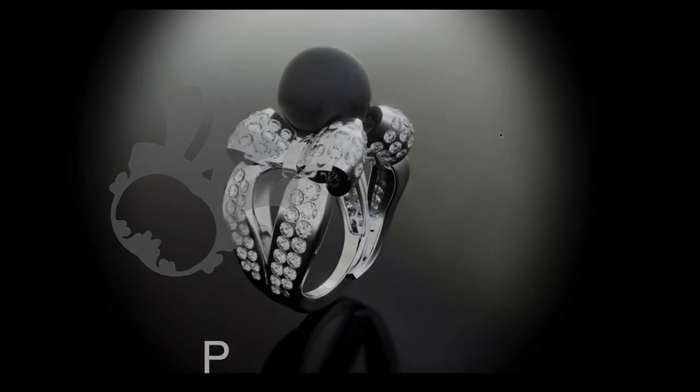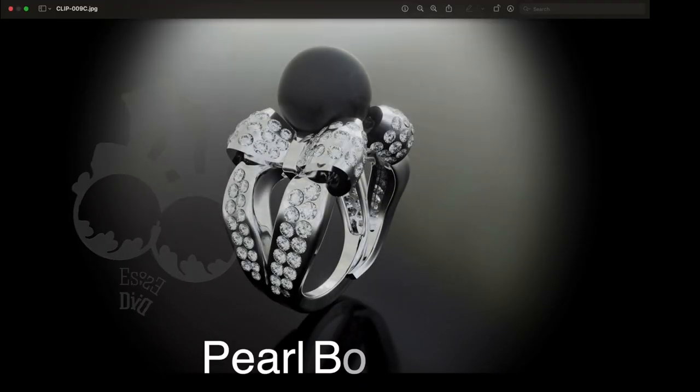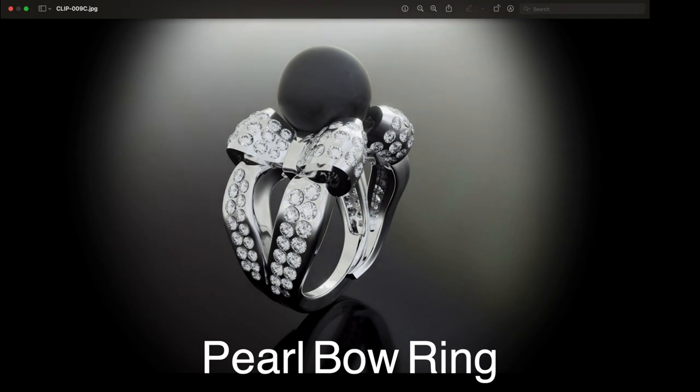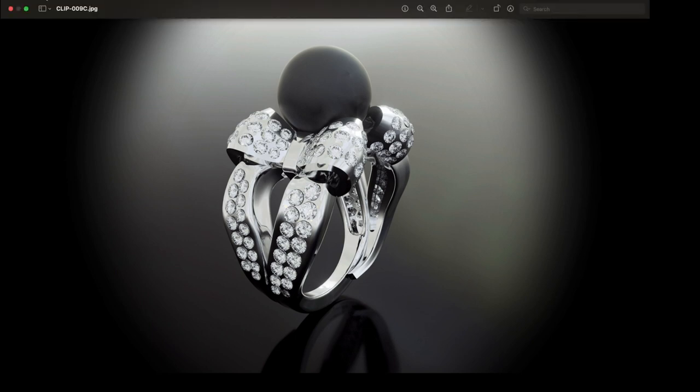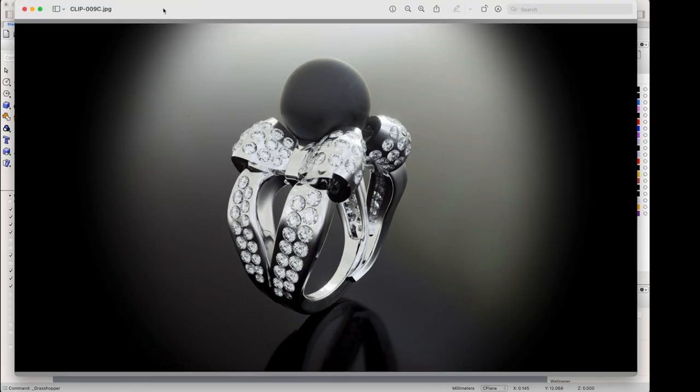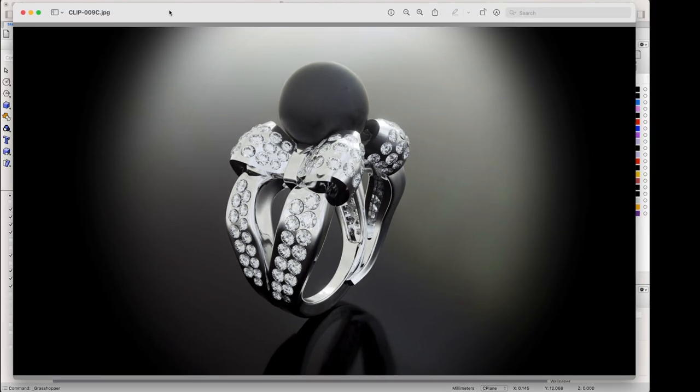This is both a Rhino and a Grasshopper tutorial and today we're going to do this in Rhino for Mac and have a look at the Grasshopper interface in Rhino for Mac.